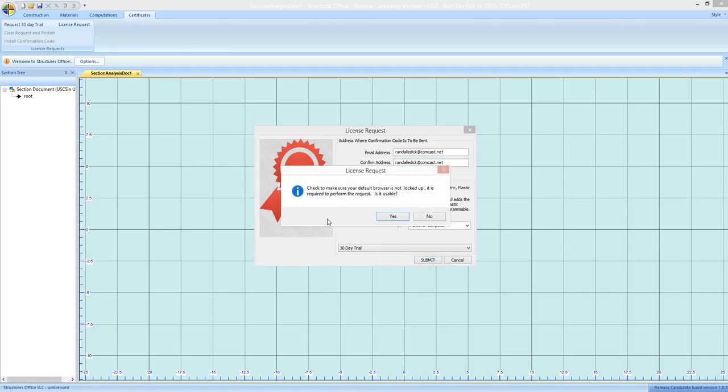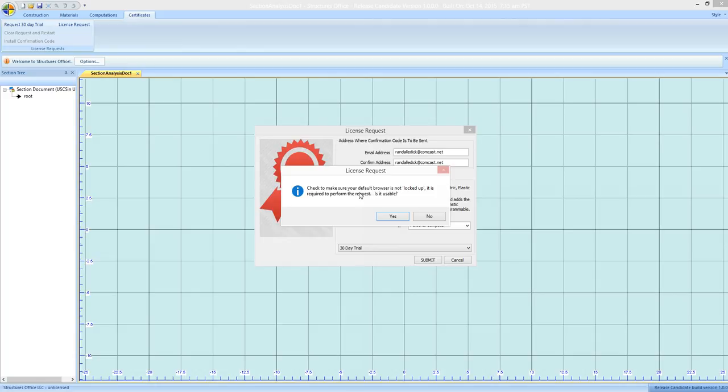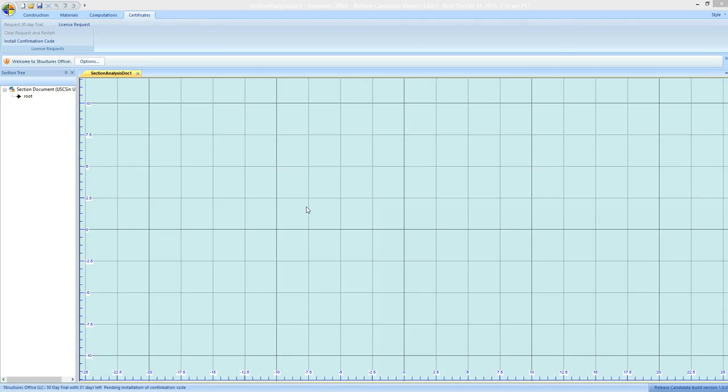Here you get this message that says make sure that your default browser is not locked up. Meaning it doesn't have a script that's stuck in an infinite loop or anything else that would keep the browser from responding because it's required to get the certificate. So if it's usable click yes.